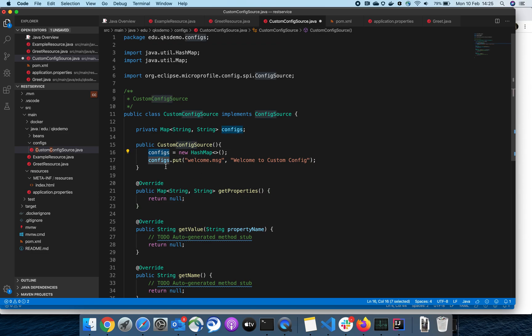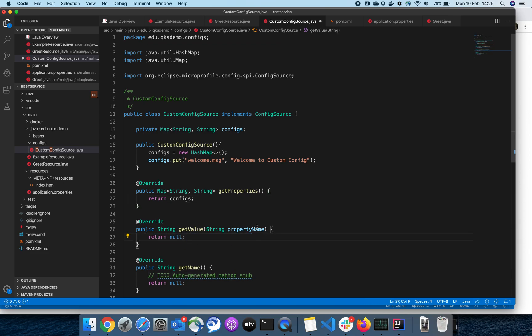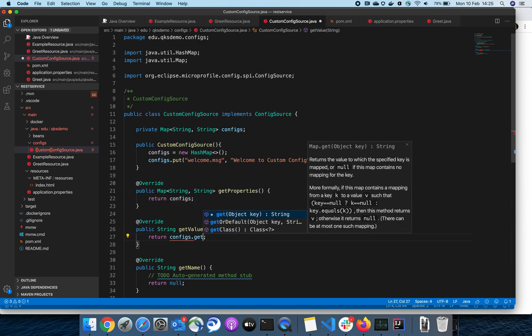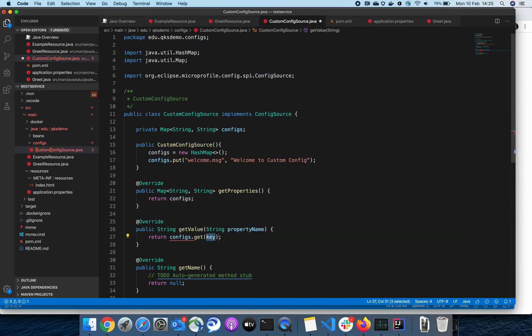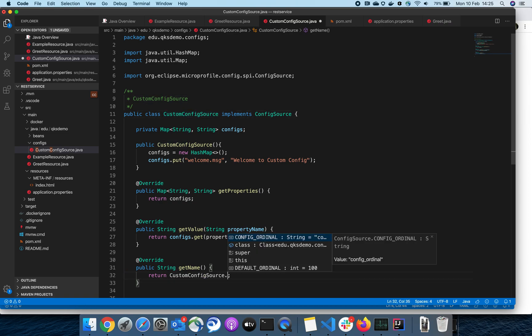Here I'm going to return my configuration object with configs.get property name, and here the default name of my class.